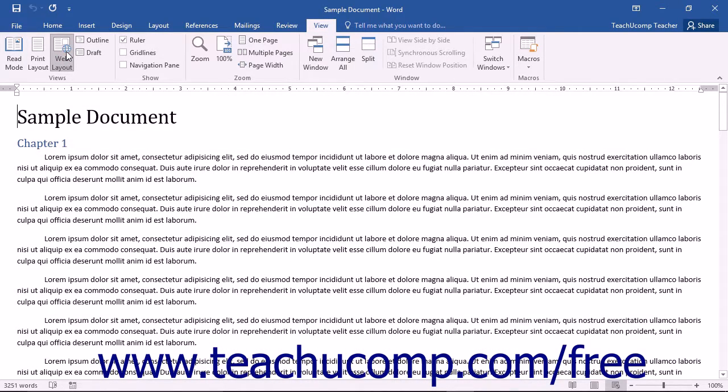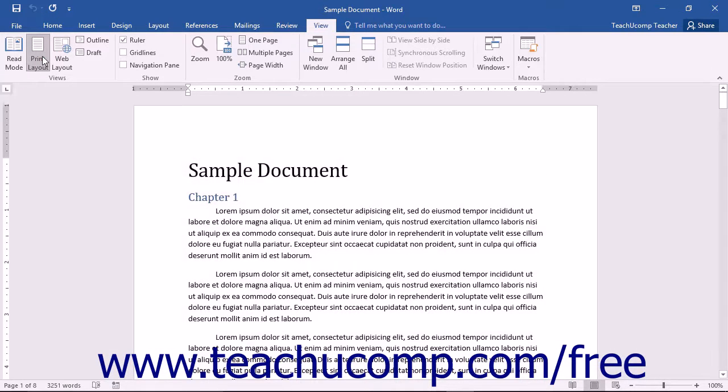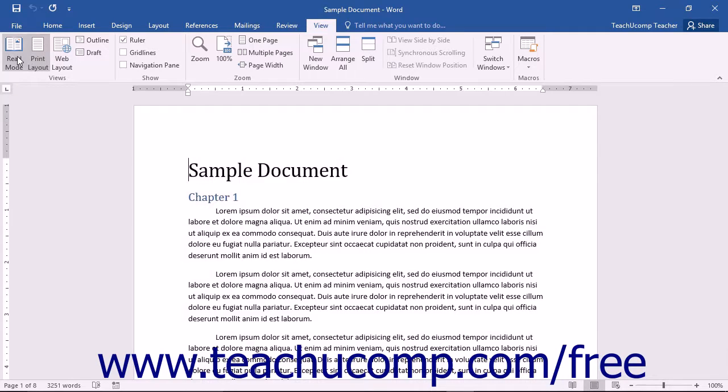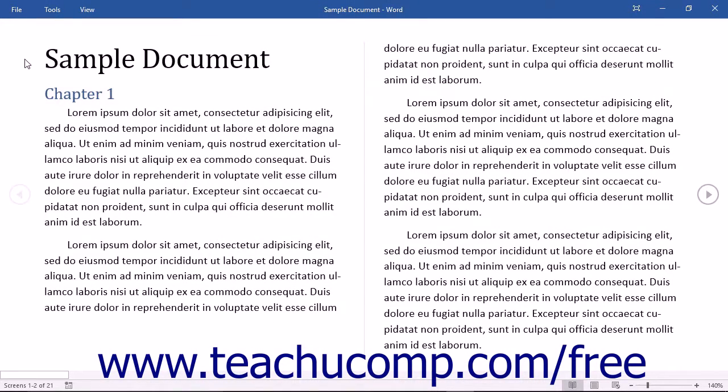Since we have already discussed the function of the Print Layout view, let's review the purpose of the various other document views that are available. Read Mode view is used to maximize the amount of space available for reading the document. This view is useful for electronically reading and reviewing a document.